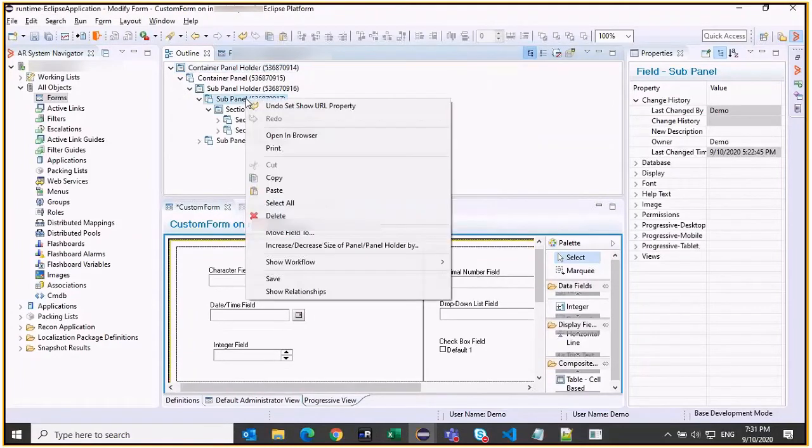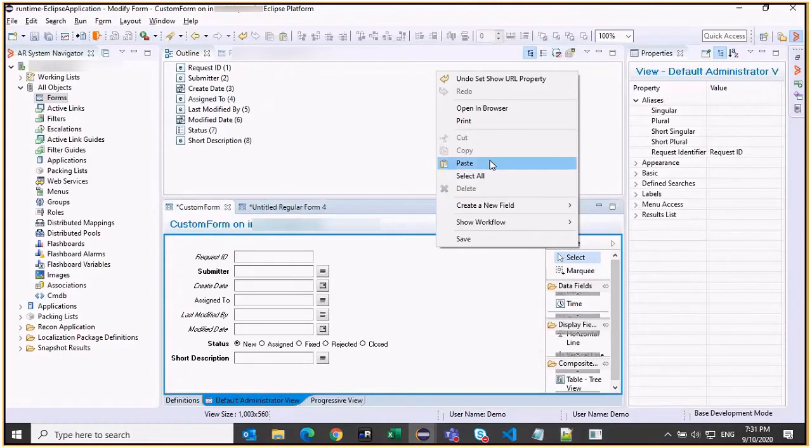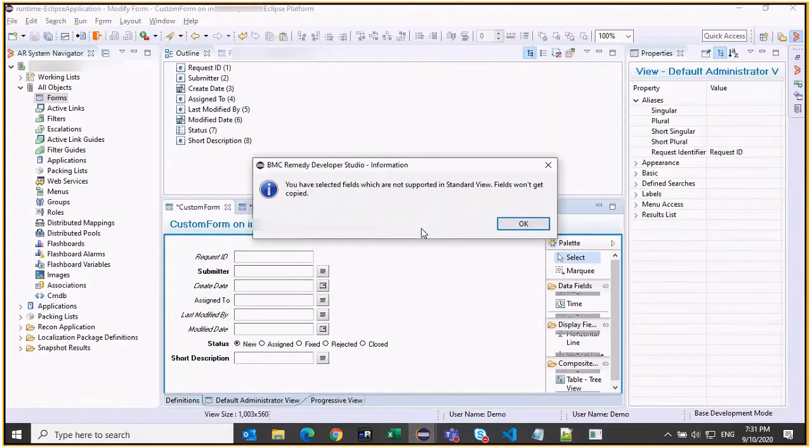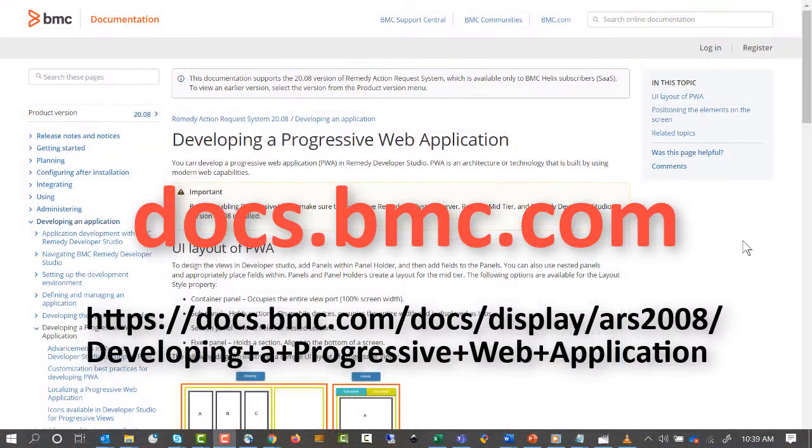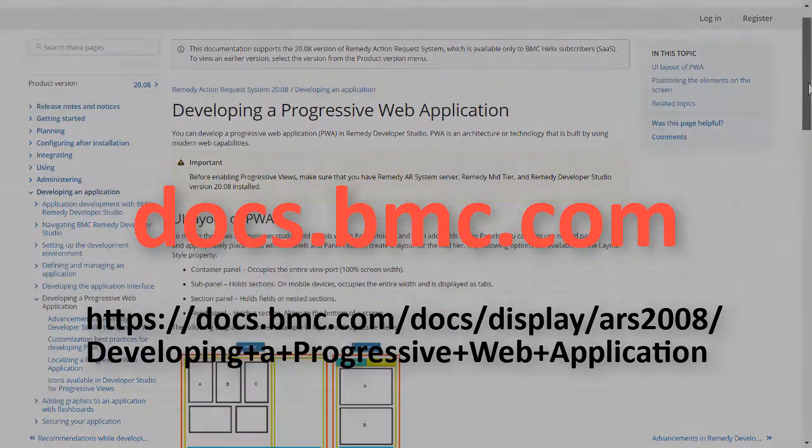To get familiar with the Progressive Views in the latest Developer Studio, you can try adding fields, adding nesting, examining the behaviors of different types of fields. See the documentation and related videos for more information on Progressive Views in Developer Studio.